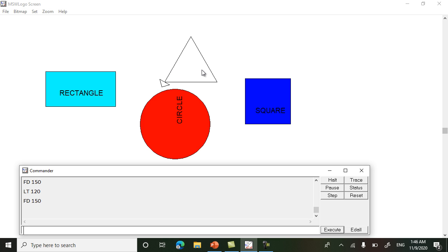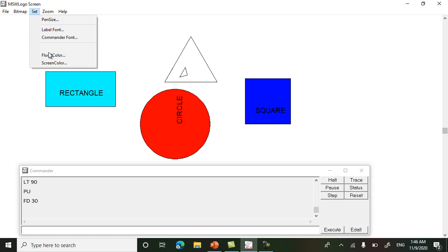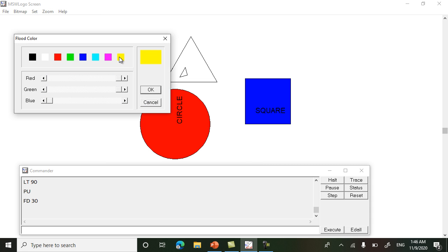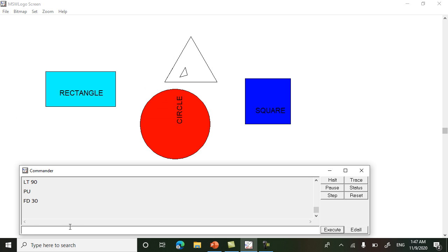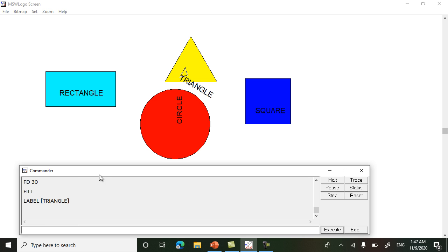To color the triangle we will move back and go inside: bk 50, then left turn lt 90. First pen up, then move inside with fd 30. Now choose a color: set flood color, choose any color. Write the fill command and press Enter. For writing the name, use the label command: 'label space square bracket', write the name of the shape, close the bracket, press Enter. Like this you can draw 2D shapes, fill them with color, and write their names.